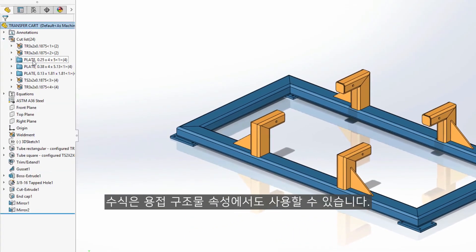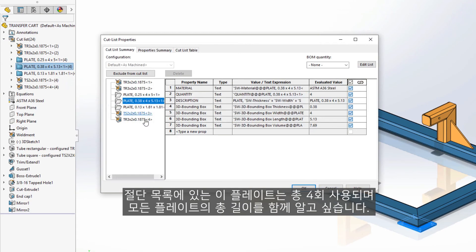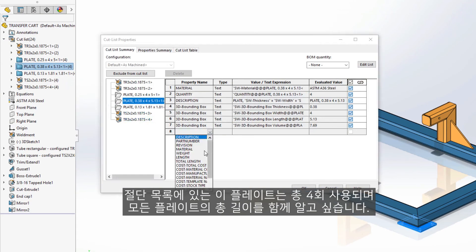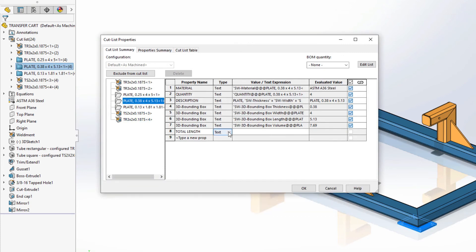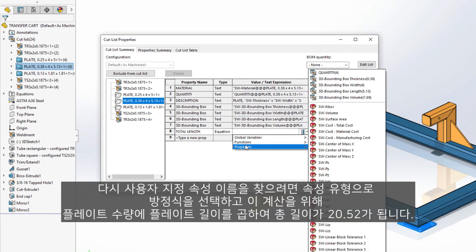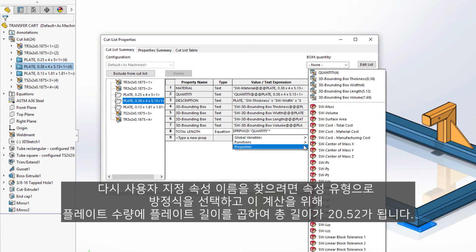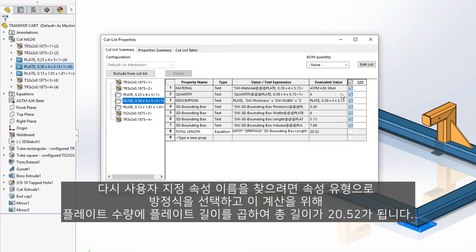Equations can be used in cut list properties as well. This plate in the cut list is used four times, and we would like to know the total length of all the plates together. Choose equation as the property type, and for this calculation we multiply the quantity of plates by the plate length, which results in a total length of 20.52.